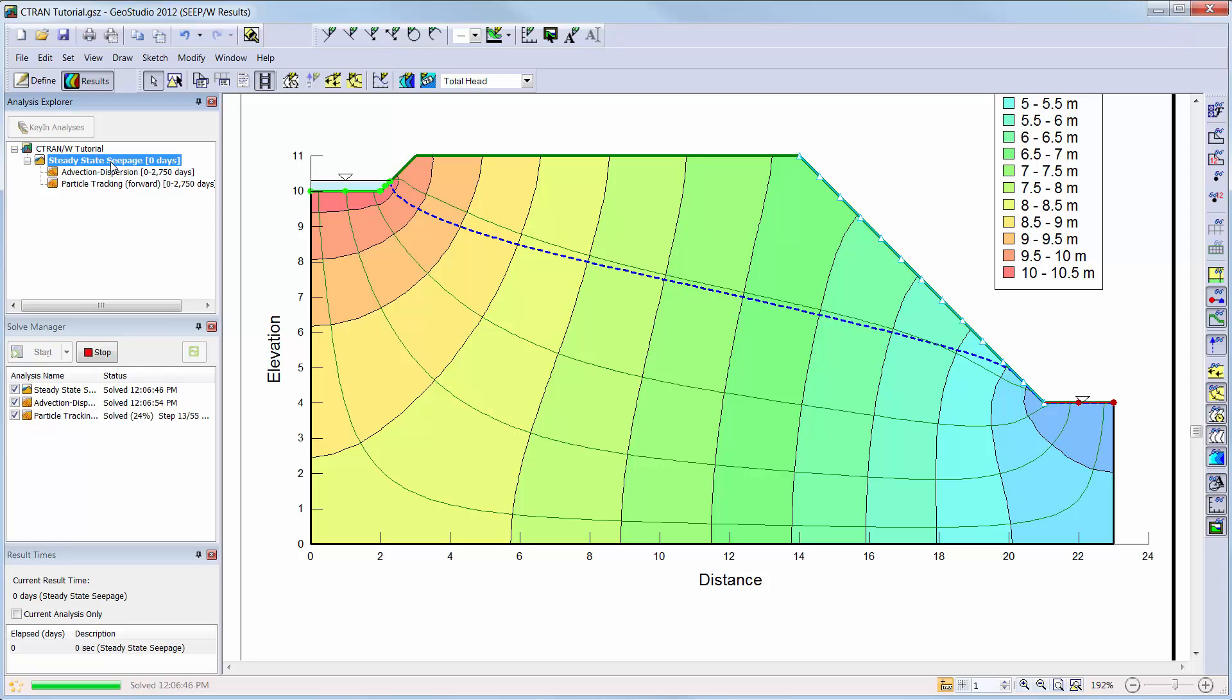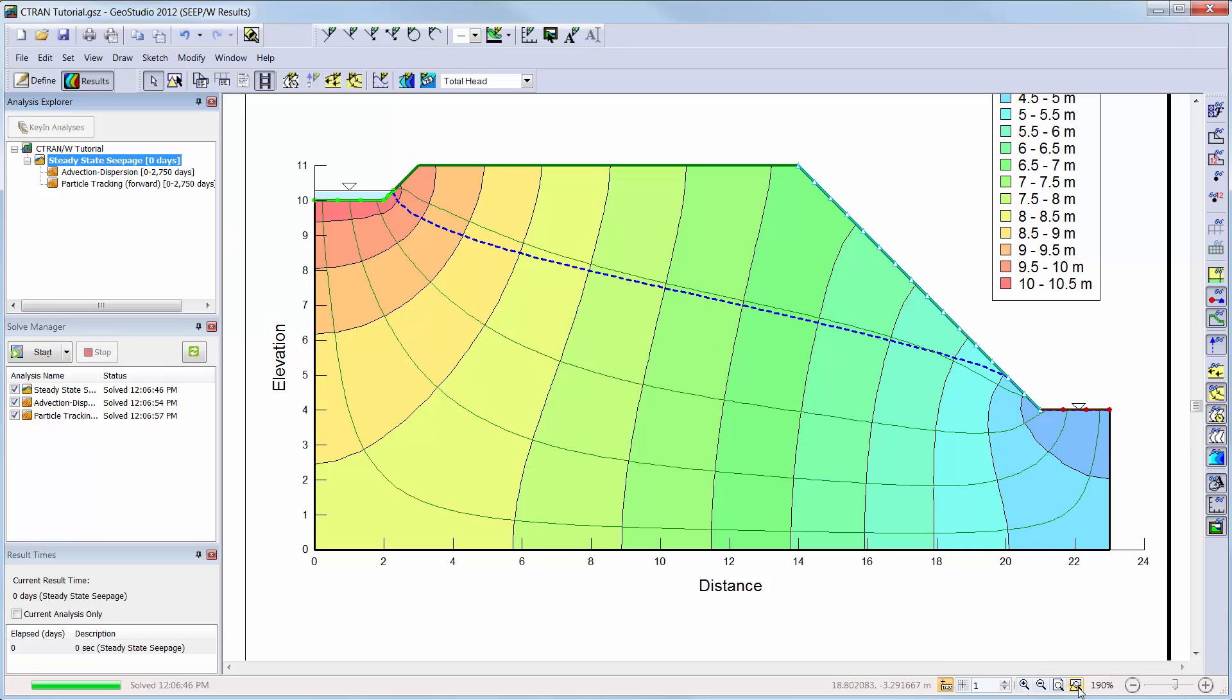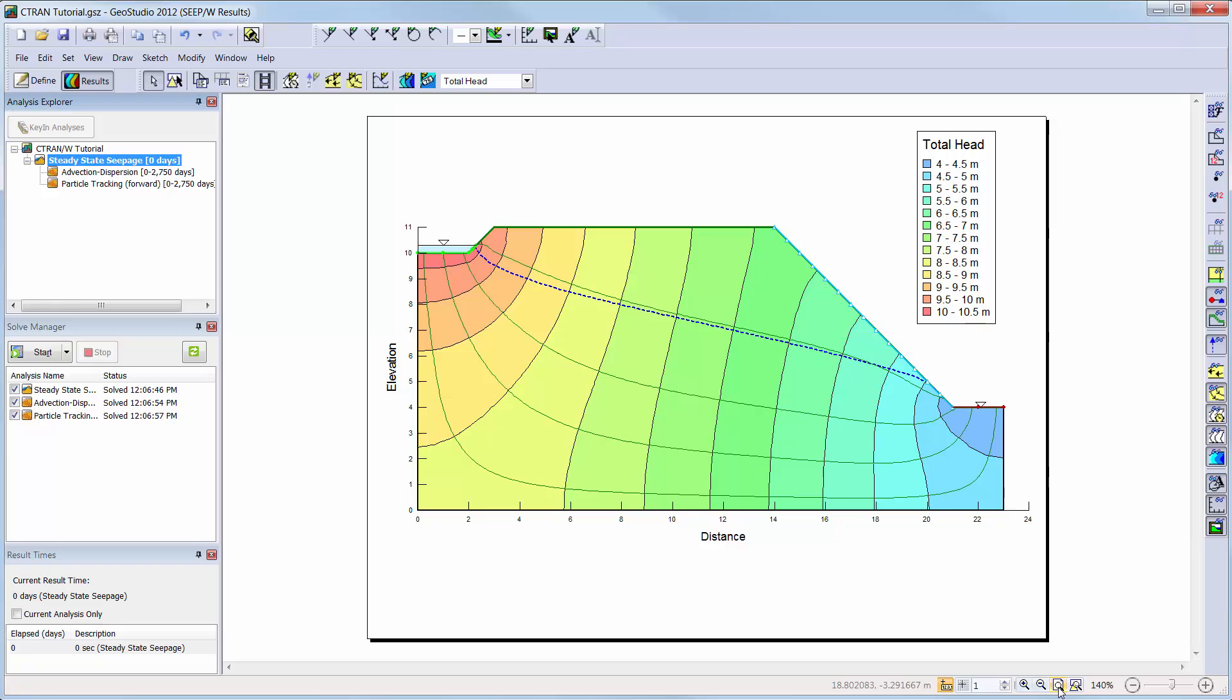For our SEEP-W analysis, by default the total head contours will appear. We can also see the phreatic surface as a blue dashed line and some flow paths that are painted on the screen.